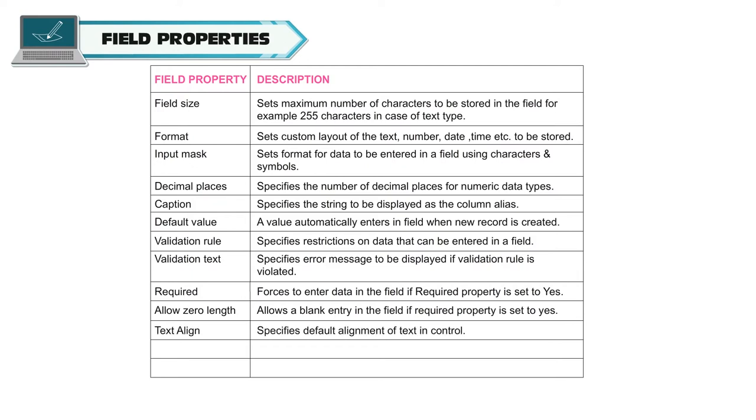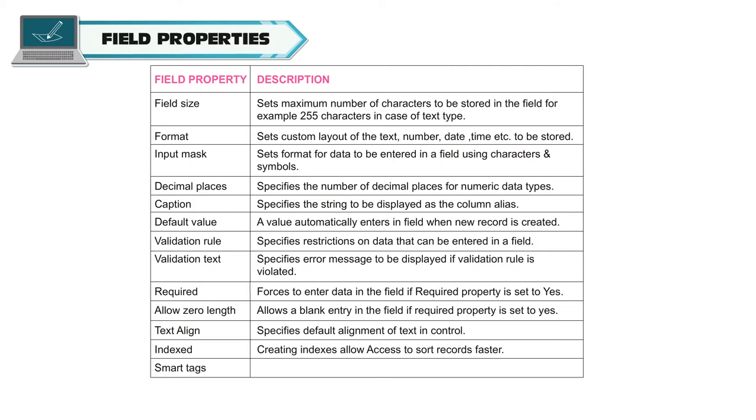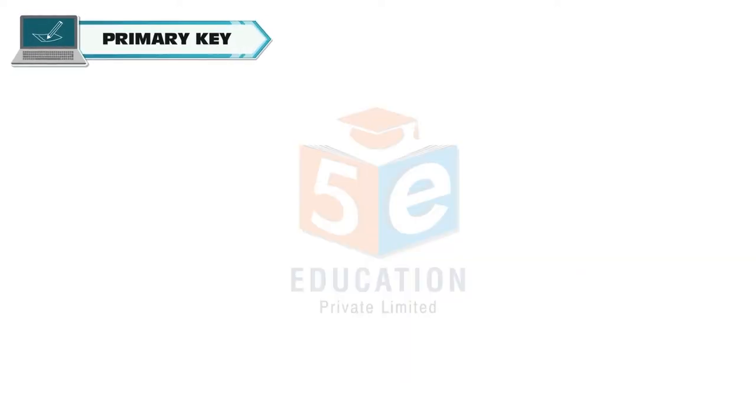Text align. Specifies default alignment of text in control. Indexed. Creating indexes allows access to sort records faster. Smart tags. Attach smart tags like date, phone number, financial symbols, etc.